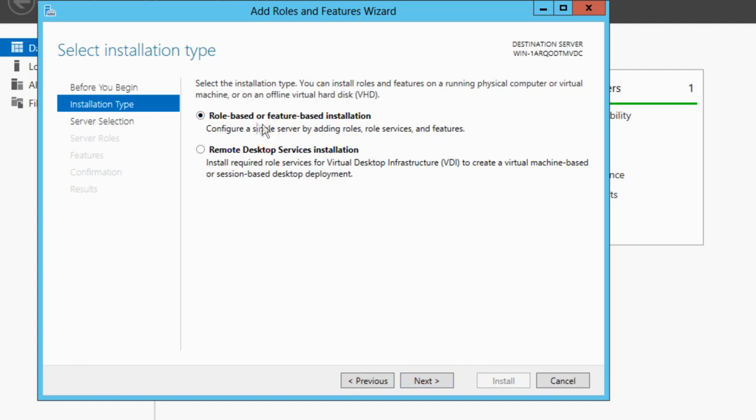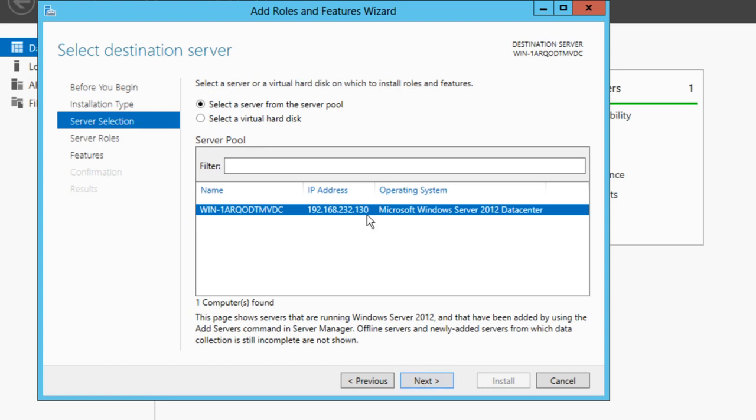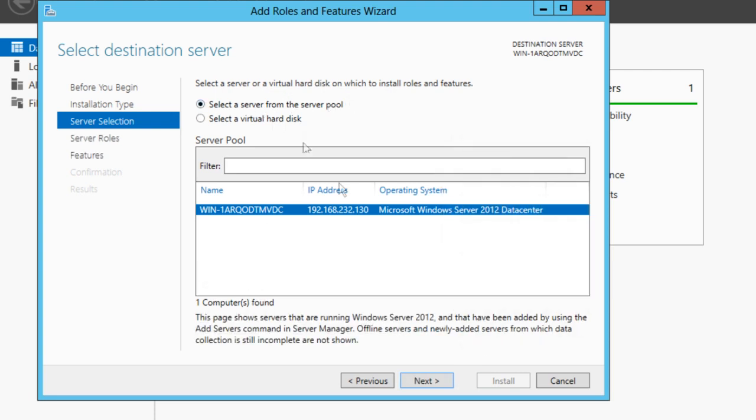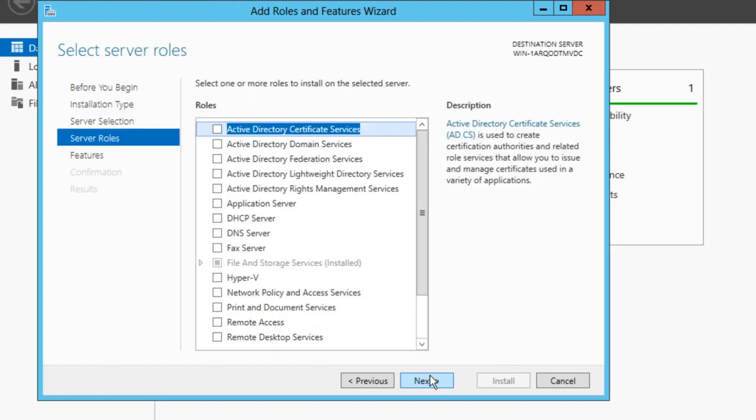Then you want to select Role-based or Feature-based Installation. Select your server, which chances are will only be one here, but if you've got multiple servers, you'll have a pool. Just select the main server and click Next.